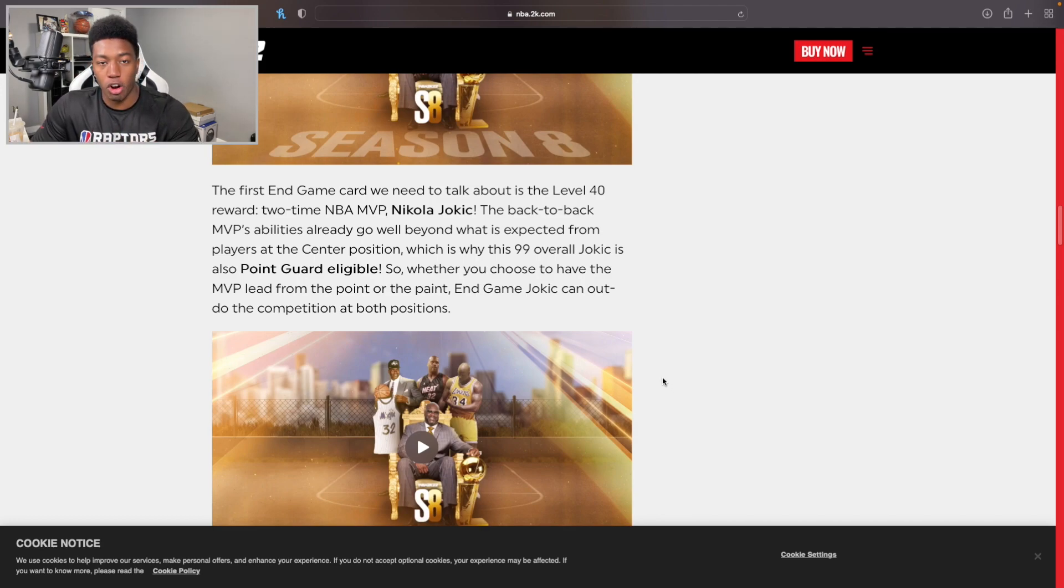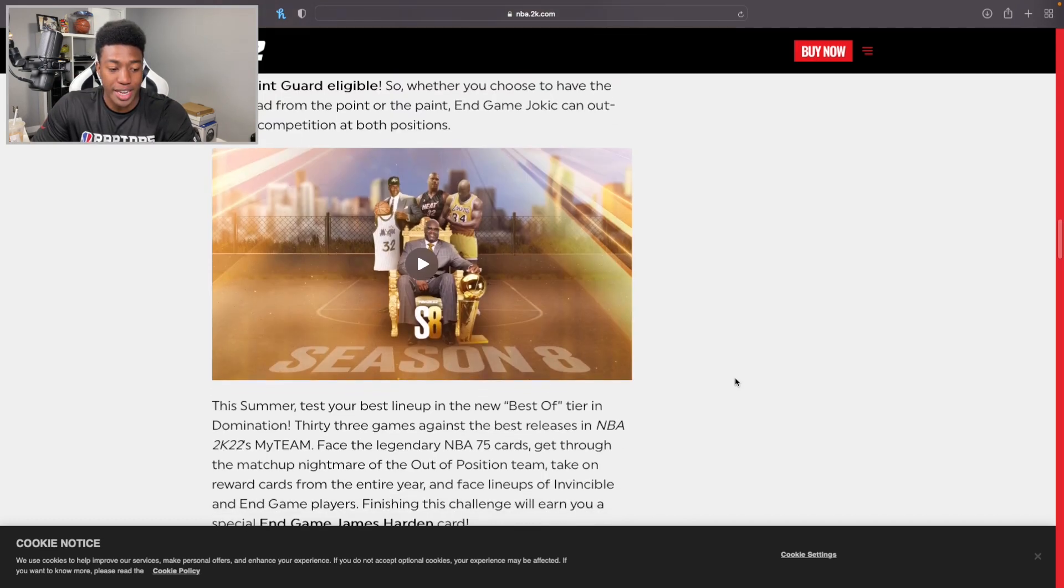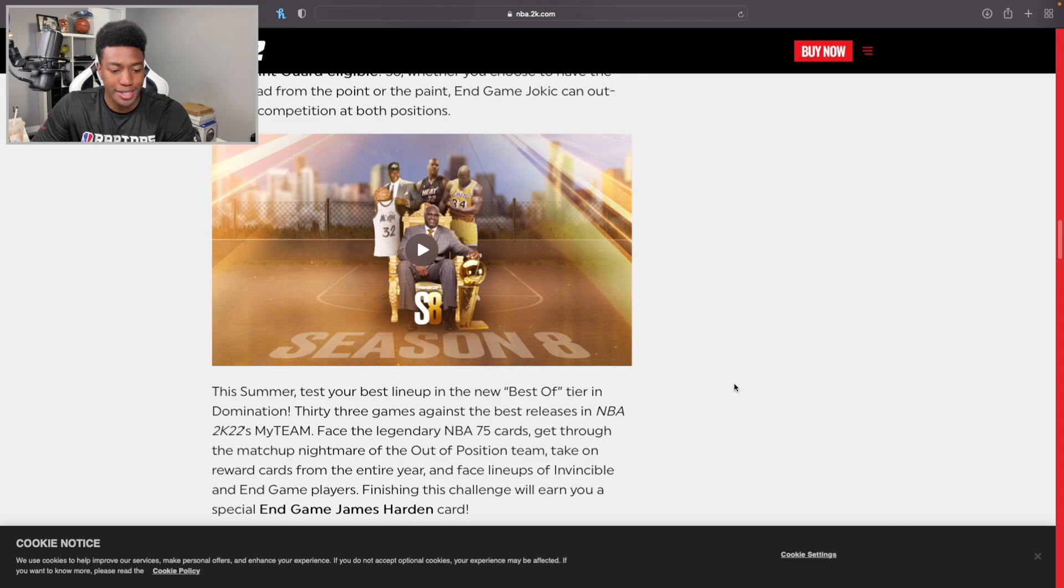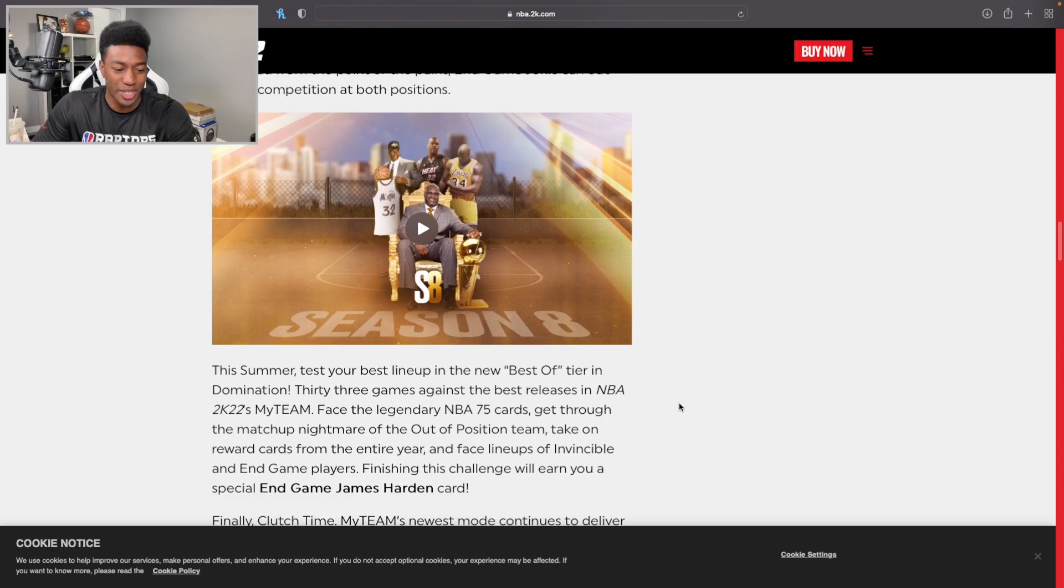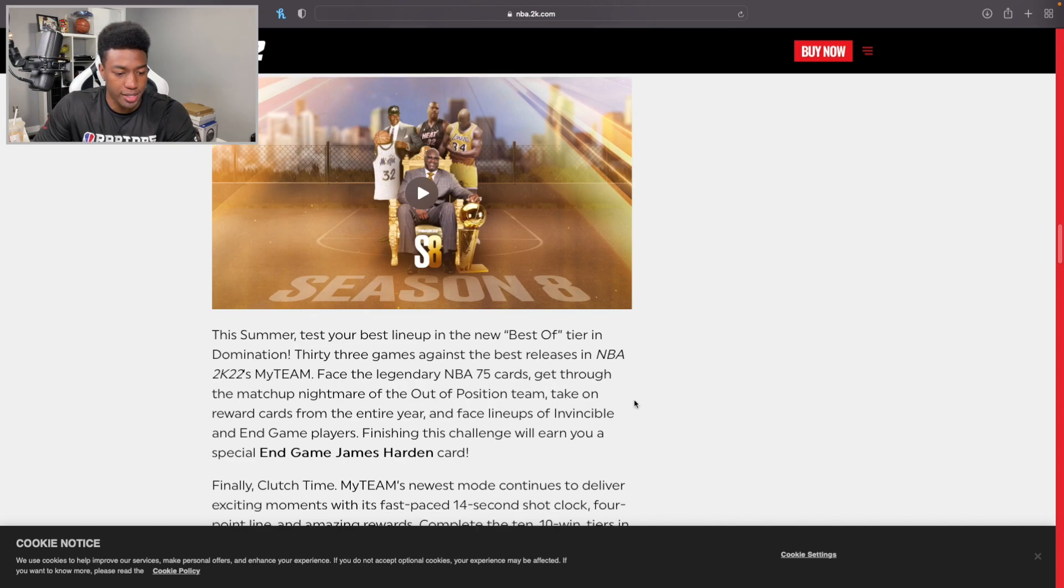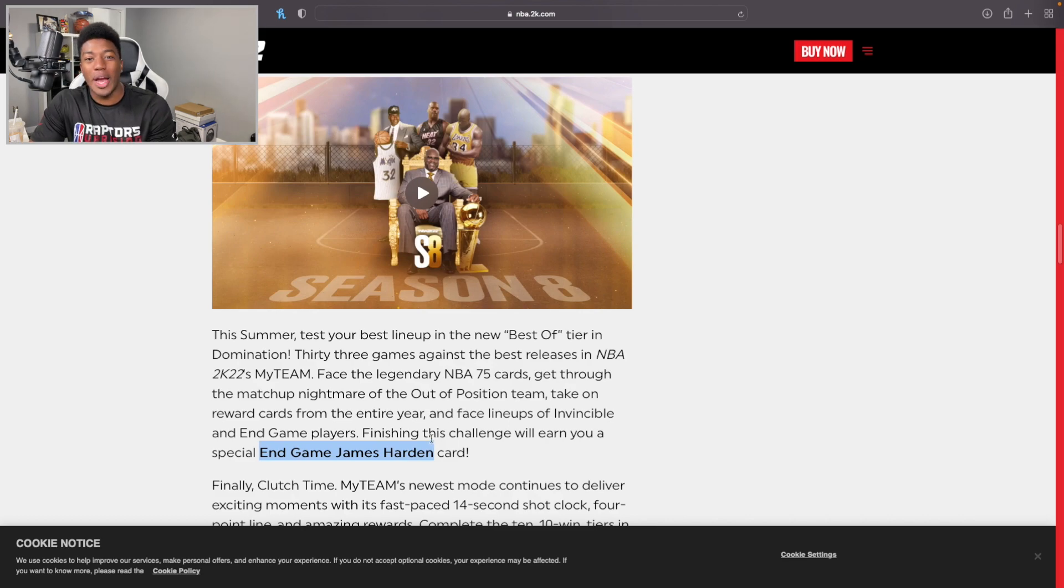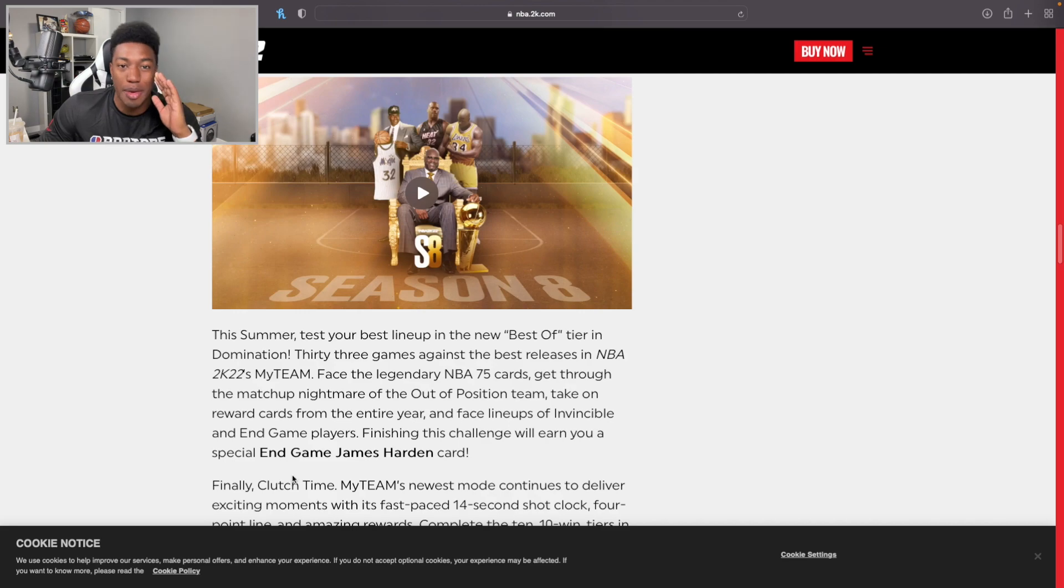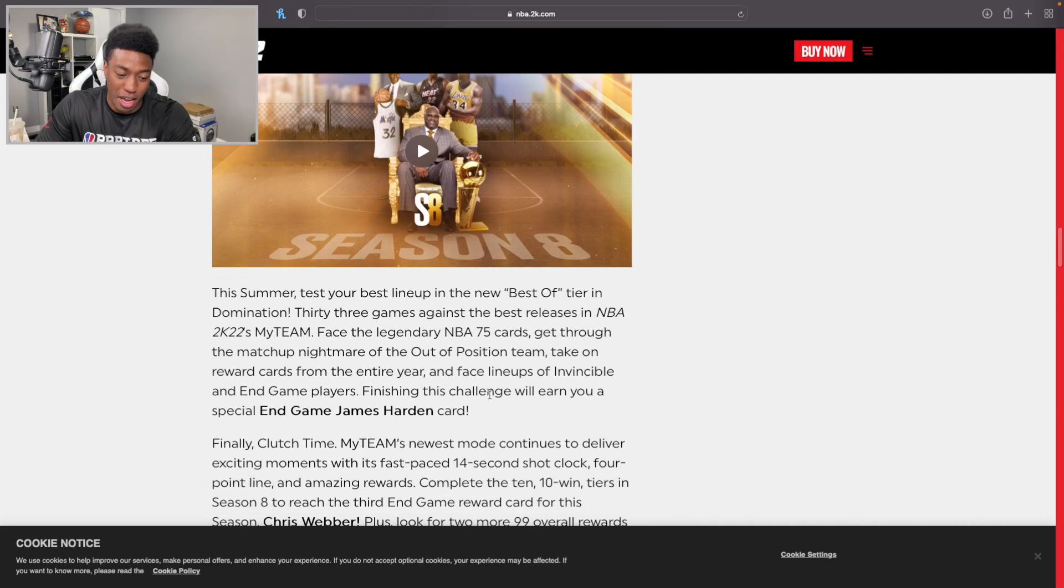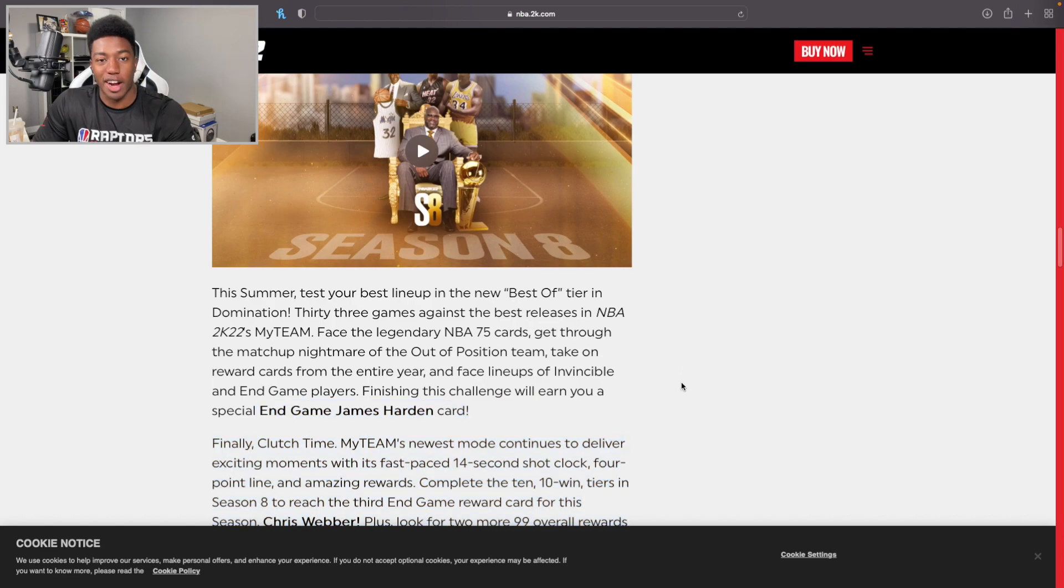At this point guys, if you have End Game Magic Johnson, I heavily advise you go ahead and sell that card now. This summer, test your best lineup in the Best of Tier in Domination. 33 games against the best releases in 2K22's MyTeam - face the NBA 75 cards. The reward is going to be End Game James Harden. I've been waiting for a new James Harden card, and you mean to tell me that's the only way I'm going to be able to get it? That is definitely going to be tough, but that is a dub reward. I like that.